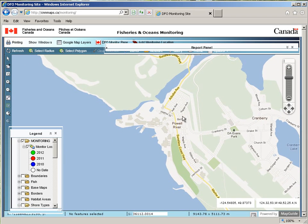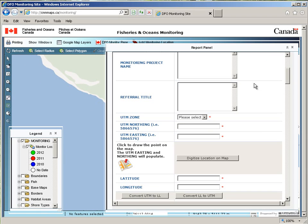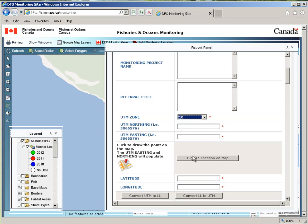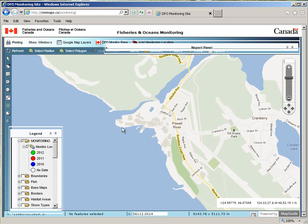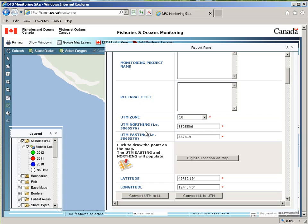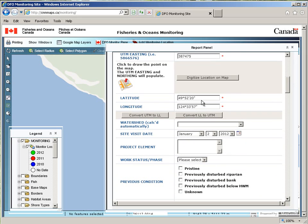Then I'll expand the report panel by clicking the downward button, pick my UTM zone, and digitize a point on the map. If you're unsure of your UTM zone, choose 10. You'll notice that by picking the UTM zone, you'll also get the latitude and longitude.